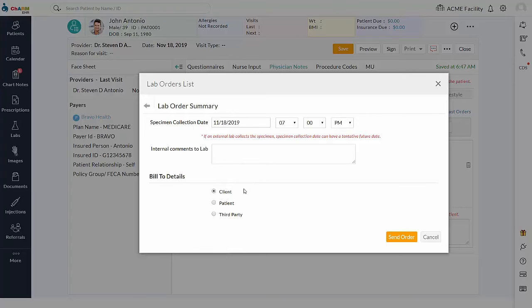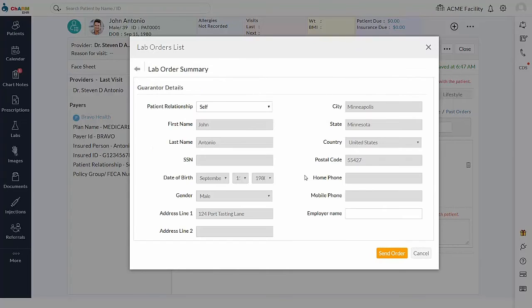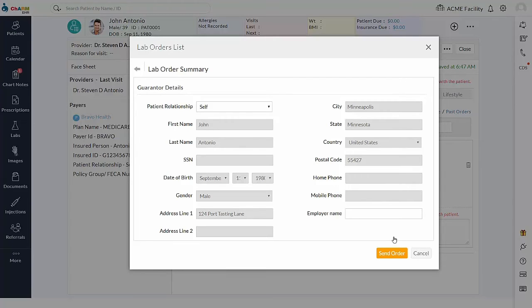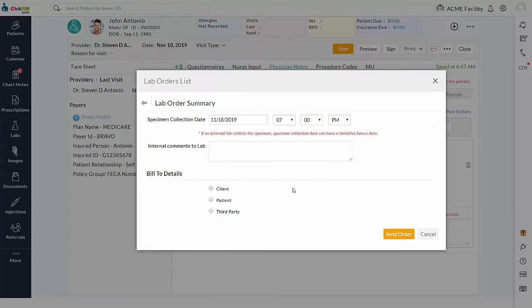If the bill is client, practice is taking responsibility to pay the lab fee. If the bill type is patient, the lab fee will be paid by the patient directly to the laboratory. Guarantor details are mandatory for all the patient and third party billing types. If a guarantor is configured in the patient demographic section, it will automatically be pulled here.